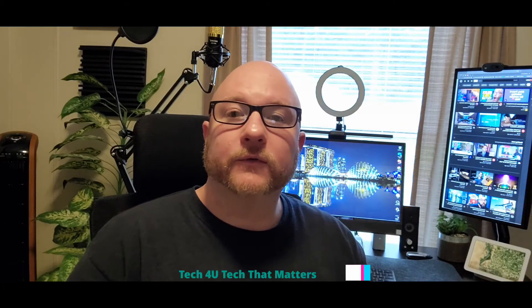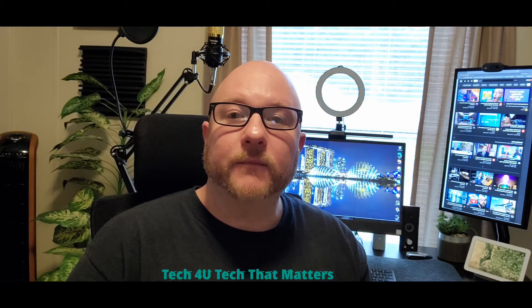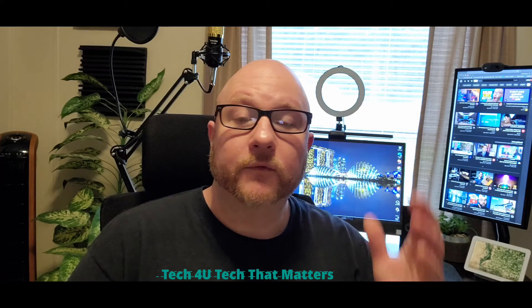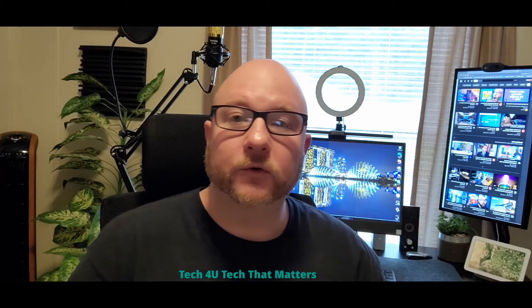Welcome back to the channel Tech4U Tech That Matters. For those of you that are new to the channel, welcome. In this video, I'll be showing you how to disable age restrictions so you can continue creating content without the hassle. So without further ado, let's jump right into the video.